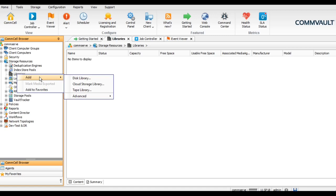In case of NAS and local storage, you can choose the disk library. In case your organization has tape drives or tape library, then go to the tape library option. As you are aware, in Commvault you can connect with the cloud.